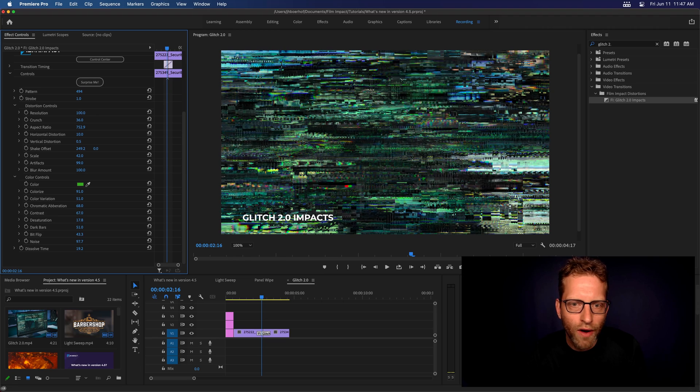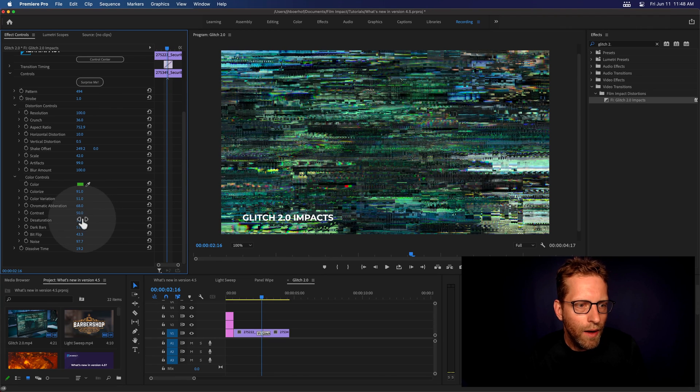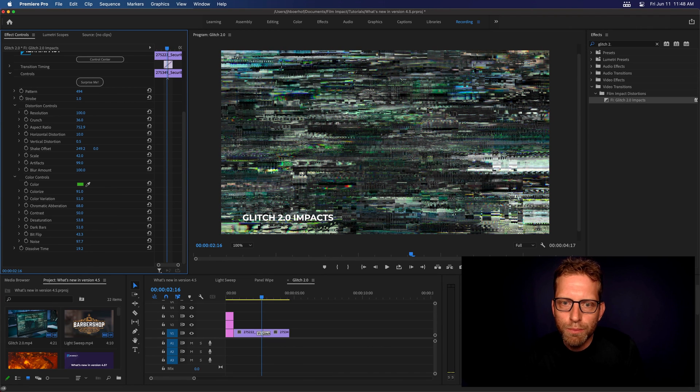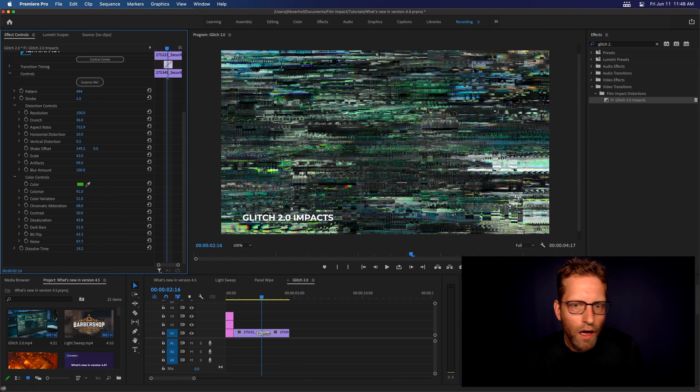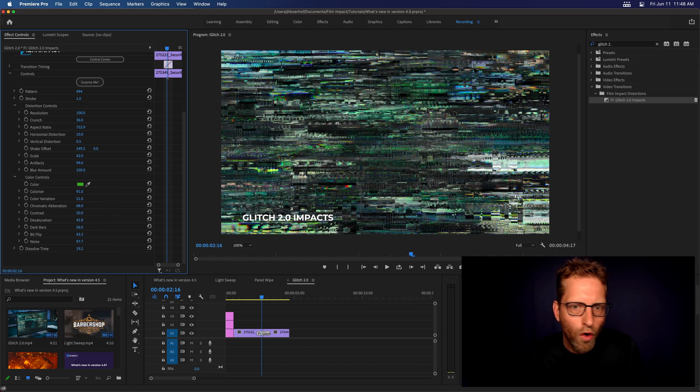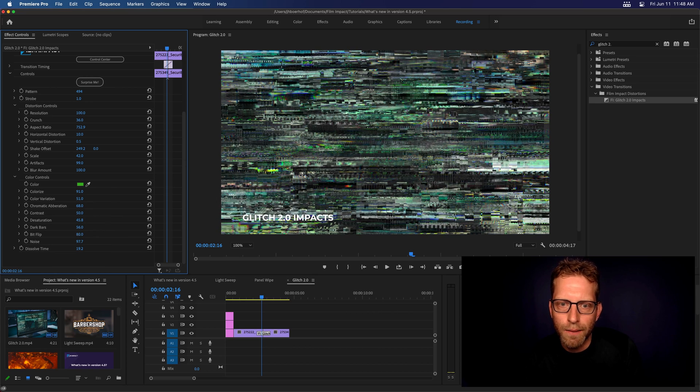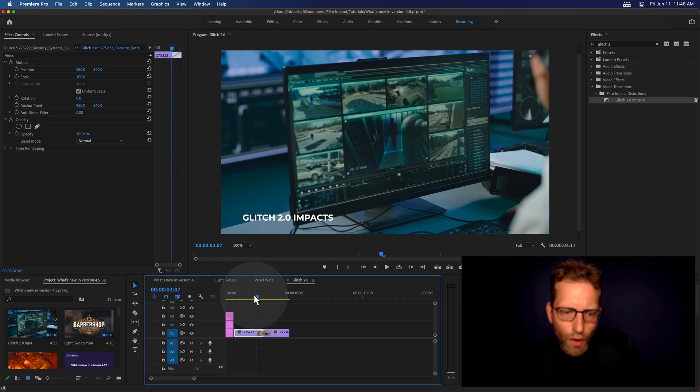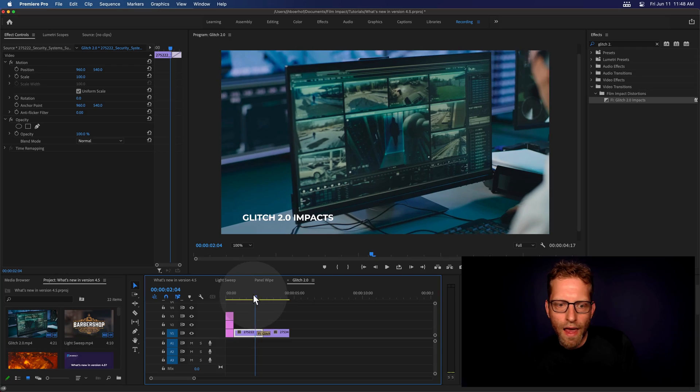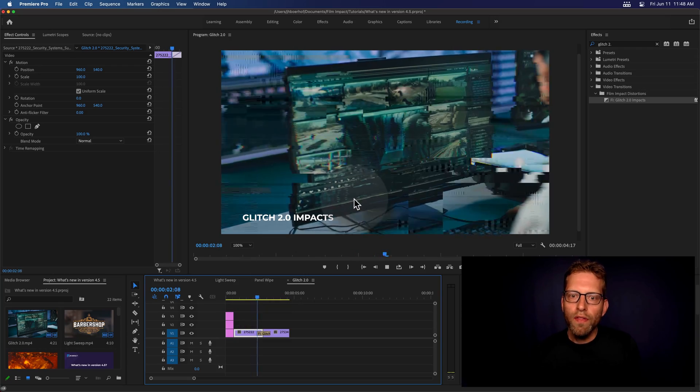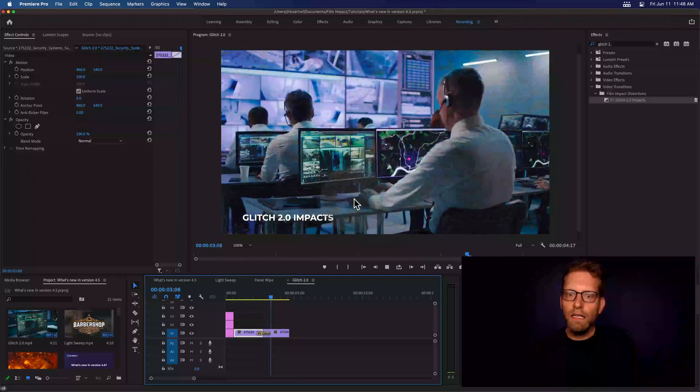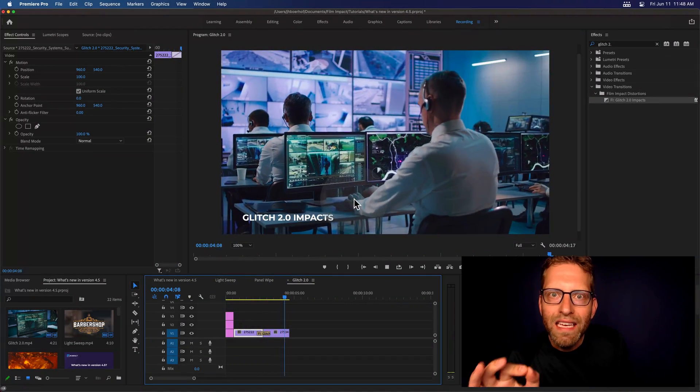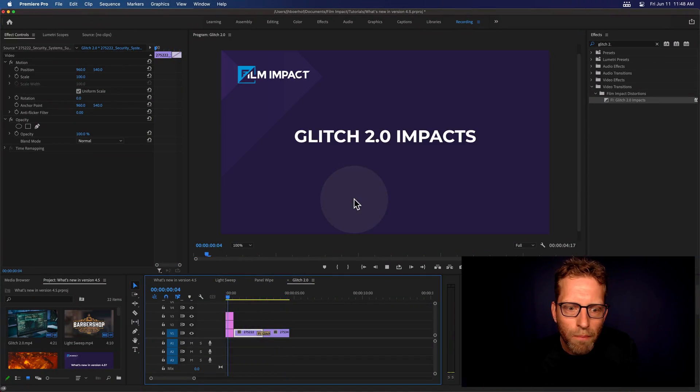Add some contrast. Maybe do some desaturation as well. Give it some dark bars or bit flips. There you go. Play with this effect and see what happens. And right now, this is the glitch. And isn't that awesome?